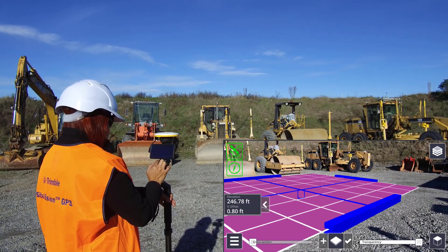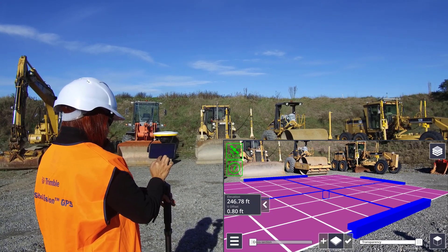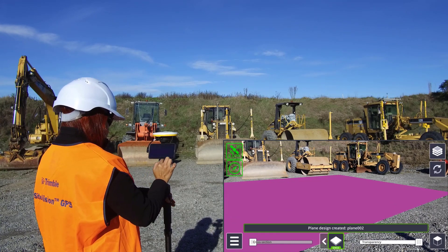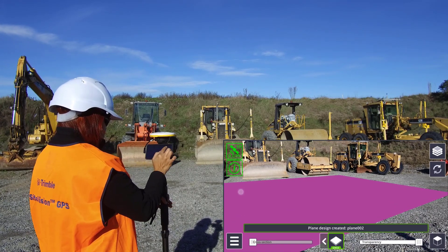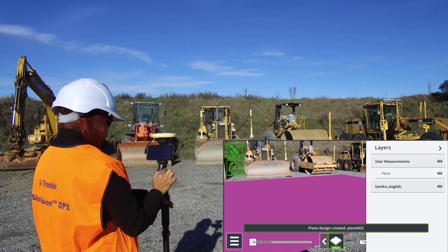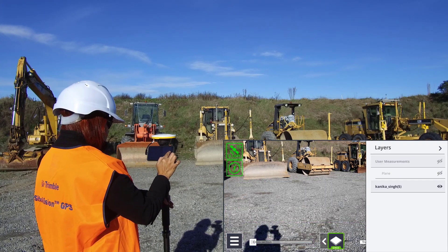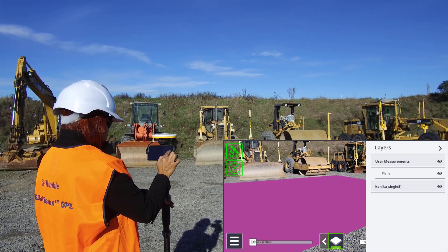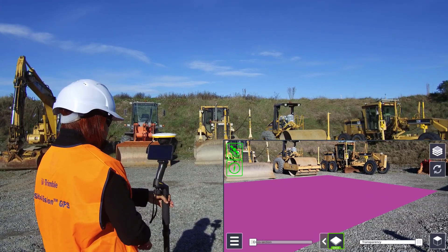Once you're satisfied with your plane design, tap the tick icon to complete the workflow. This will save the plane as a DSZ file, which can be synchronized to Trimble Connect, or taken straight into your Trimble machine control system via the File Flipper app.